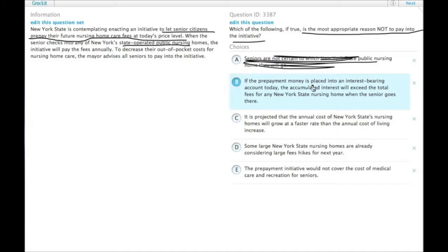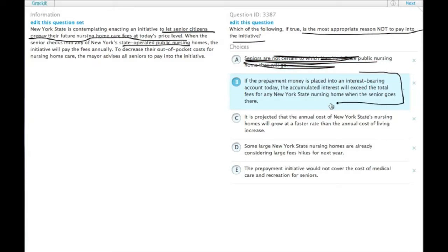they will come out with more money even paying the future higher prices than if they start prepaying into this initiative. So this gives a clear reason why they would not pay into the initiative and instead put the money into an account. Choice B.